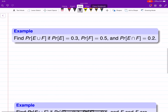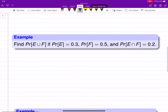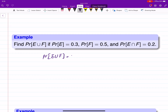Let's do another example. We have two events E and F and we are looking for the probability of their union. The question gives us the probability of each one and the intersection. That's just the formula: probability of E plus probability of F minus probability of their intersection.